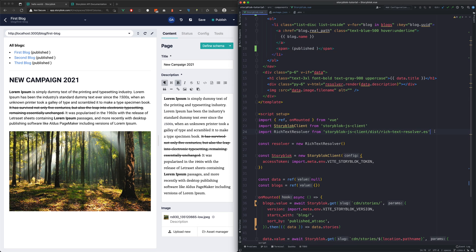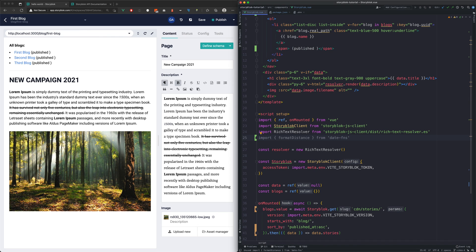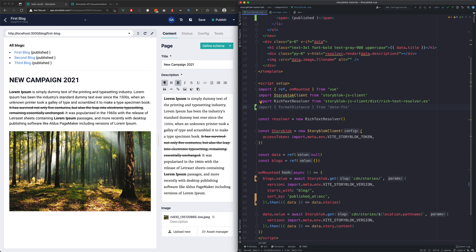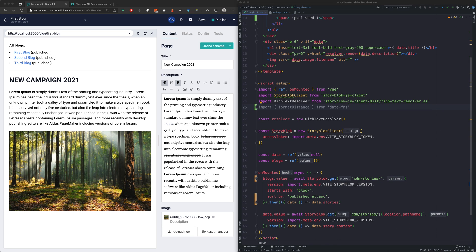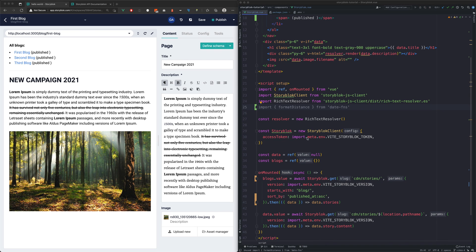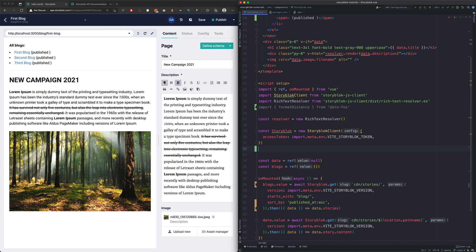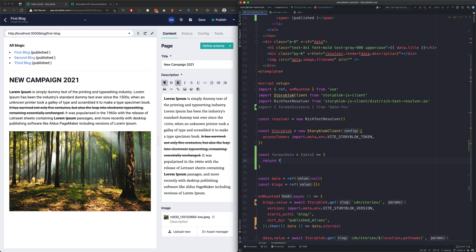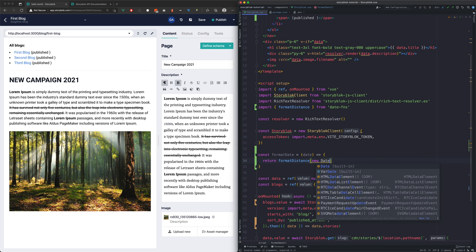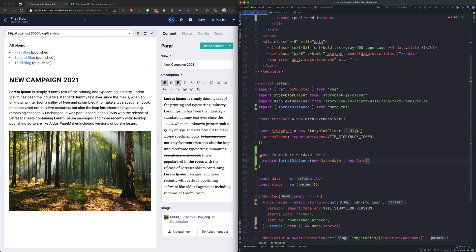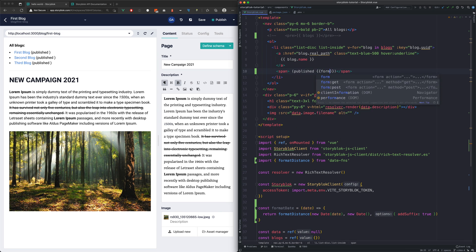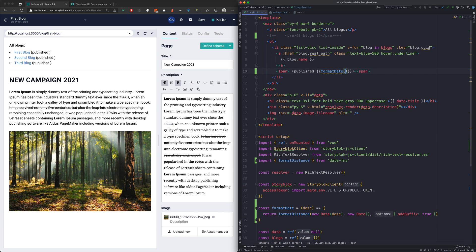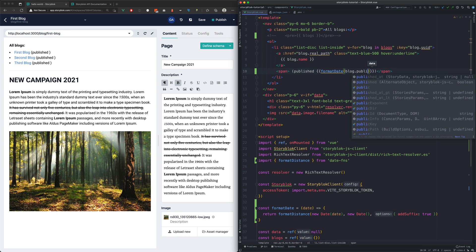For formatting the dates, we're gonna use a package called date functions and specifically the function called formatDistance. We're gonna create a simple method called formatDate for this. It's gonna receive one parameter called date, which we're gonna use to generate the readable date format.